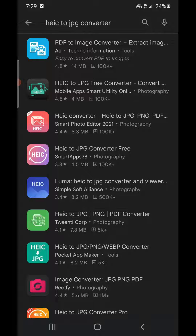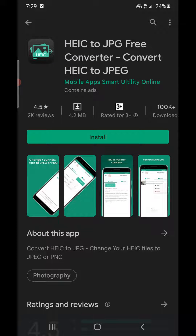There are many apps related to this. For example, one with a good rating of 4.5 — HEIC to JPG. This is for people with Android version 9 or below whose phones can't open HEIC files. You can install this app, convert your HEIC files to JPG or PNG format, and then they will open in your photos app.